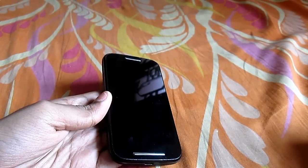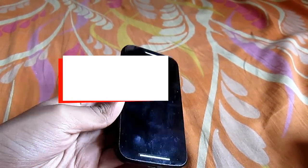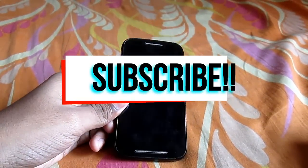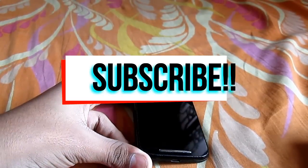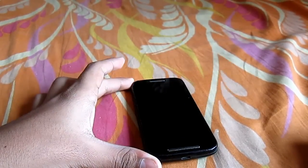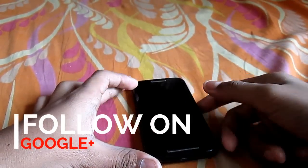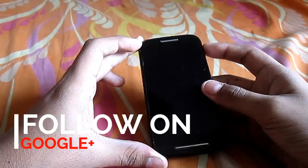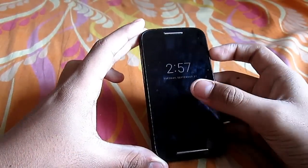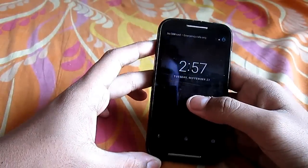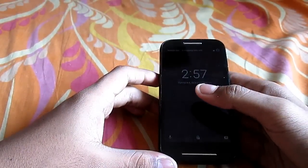Hey guys, it's Wandan from Techipedia. In this video I'm going to show you how to bypass your Android lock screen if you have forgotten your Android PIN, password, or pattern.